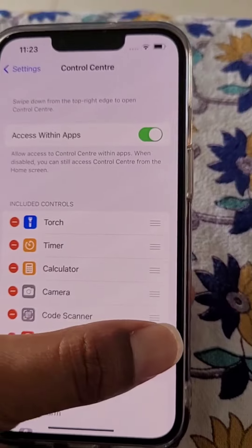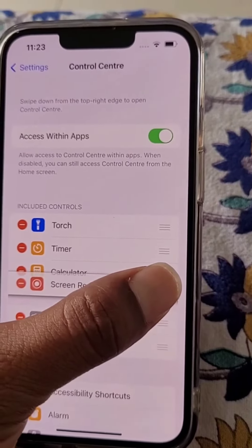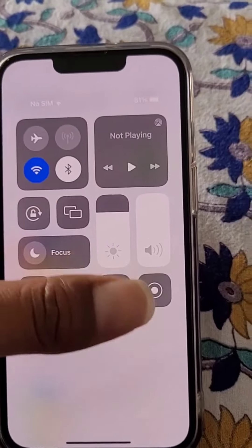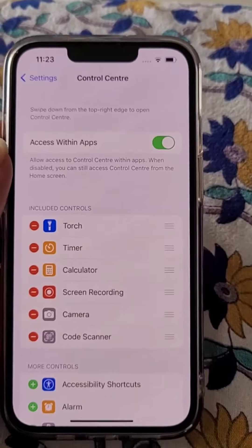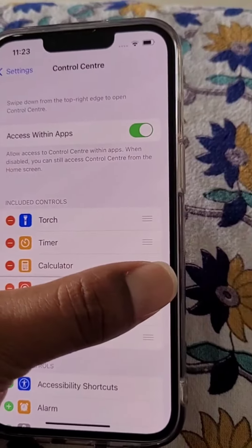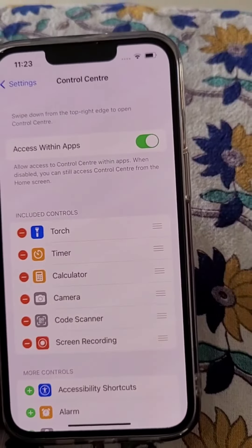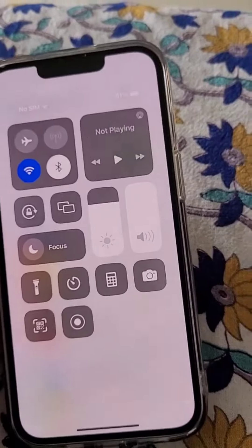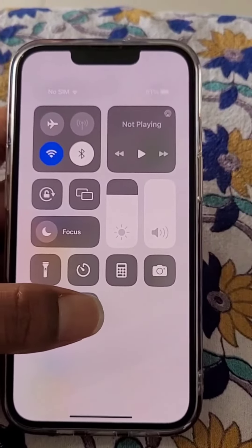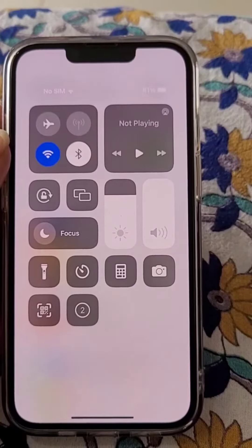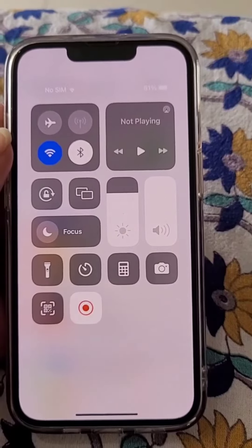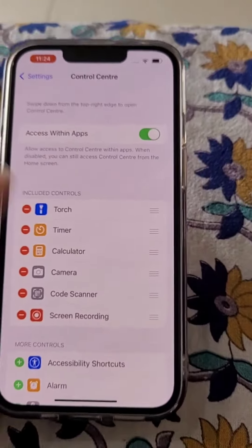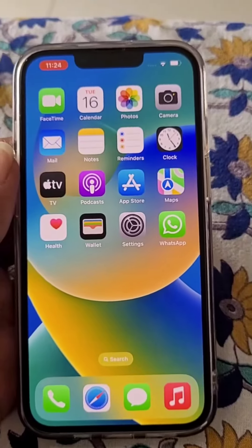It is also included. You can also change its place, like this. Now just tap on this option to start the screen recording. Now it is recording everything on your screen.